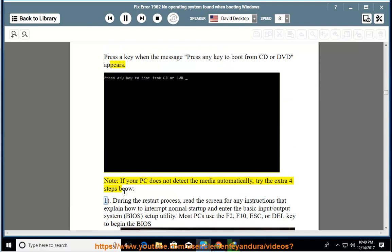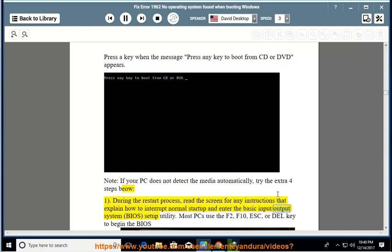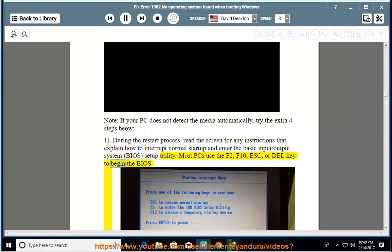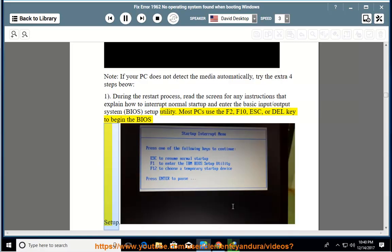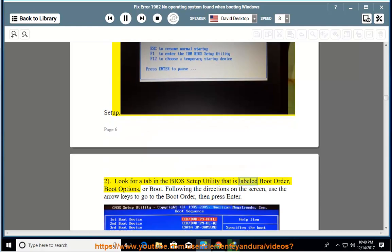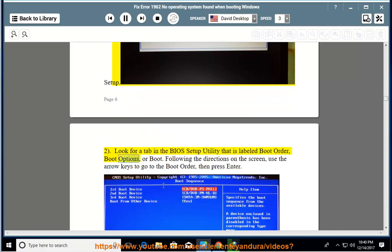1. During the restart process, read the screen for any instructions that explain how to interrupt normal startup and enter the basic input/output system BIOS setup utility. Most PCs use the F2, F10, ESC, or Dell key to begin the BIOS setup. 2. Look for a tab in the BIOS setup utility that is labeled boot order, boot options, or boot. Following the directions on the screen, use the arrow keys to go to the boot order, then press enter.